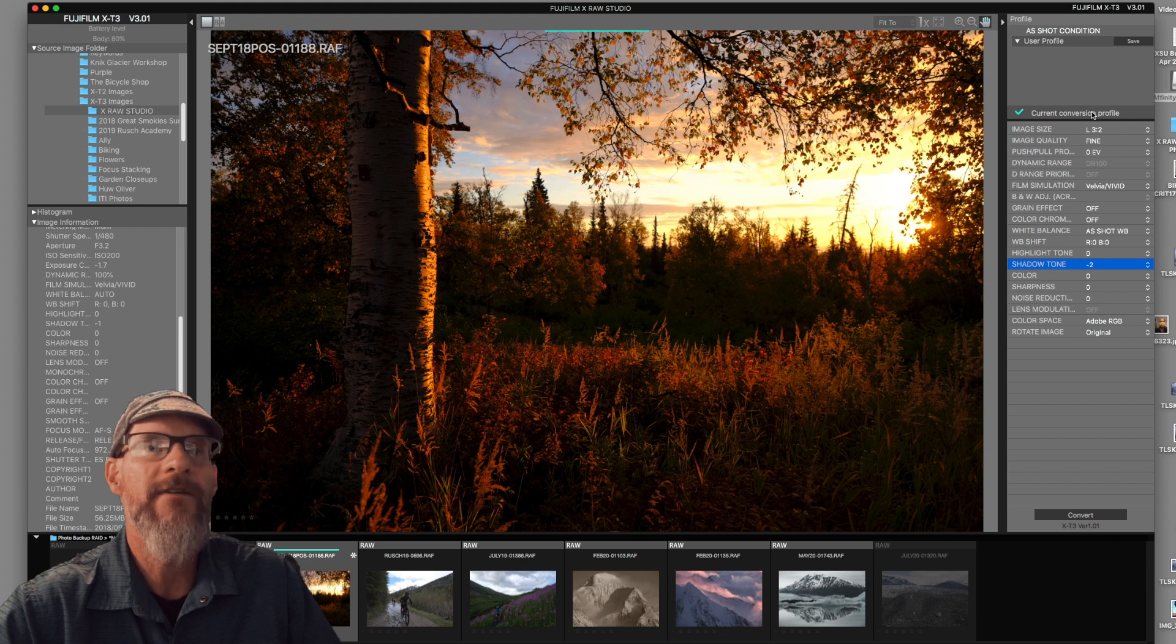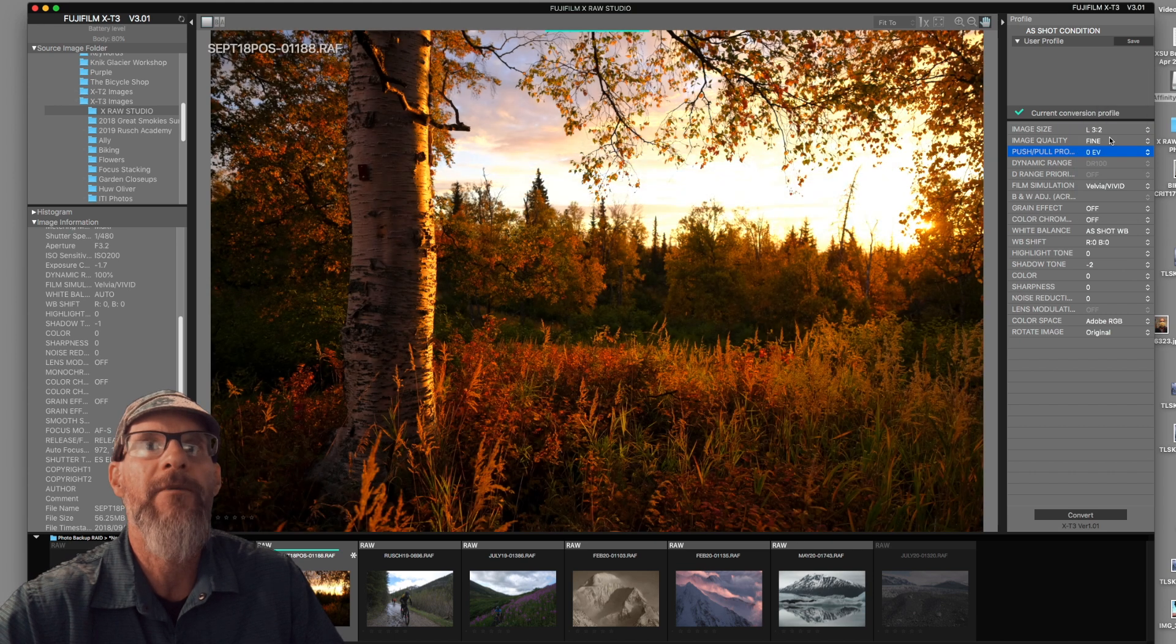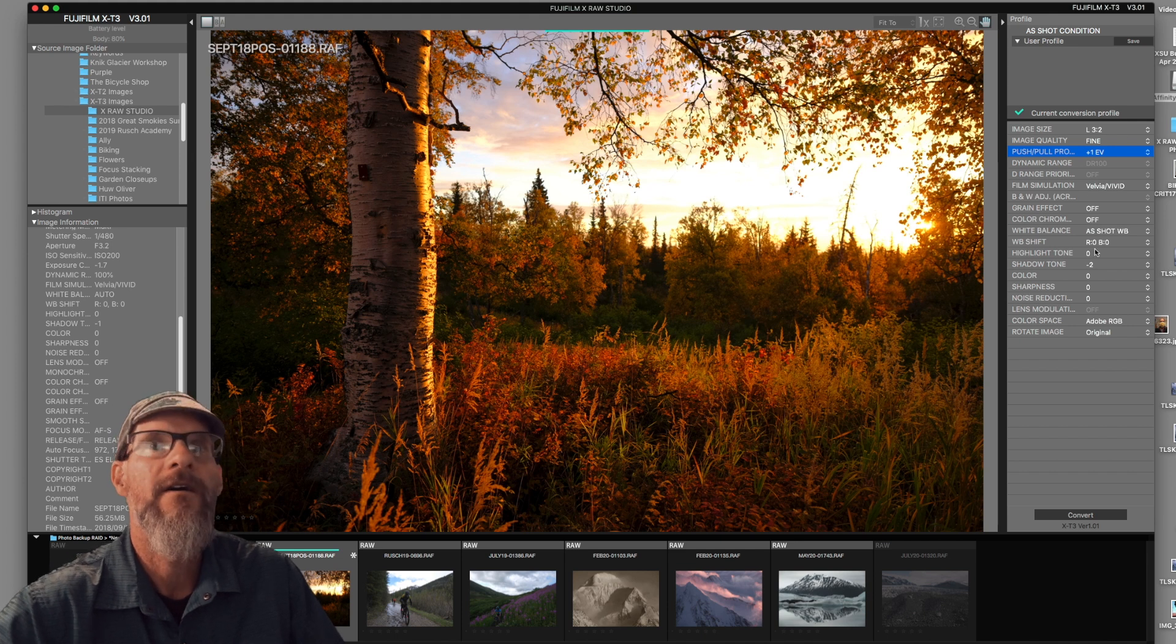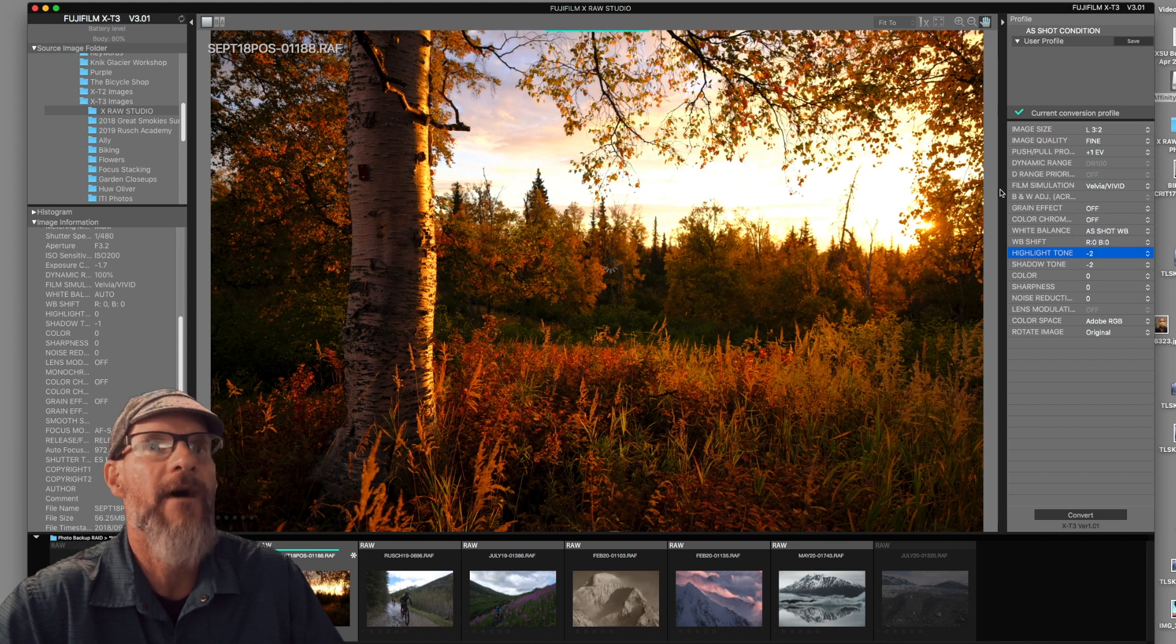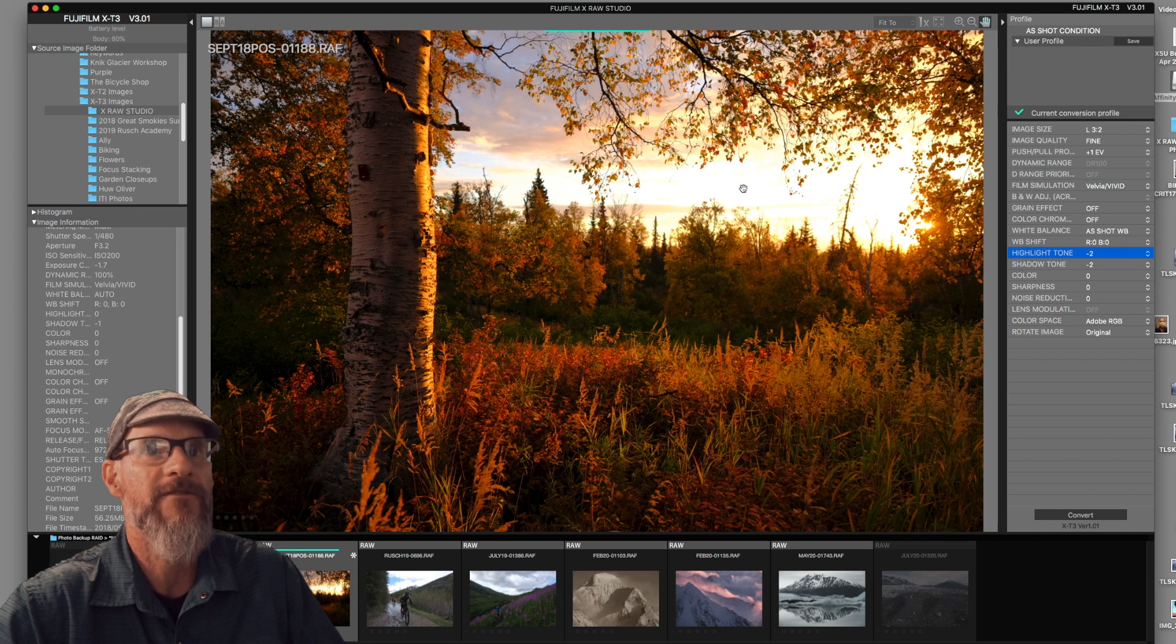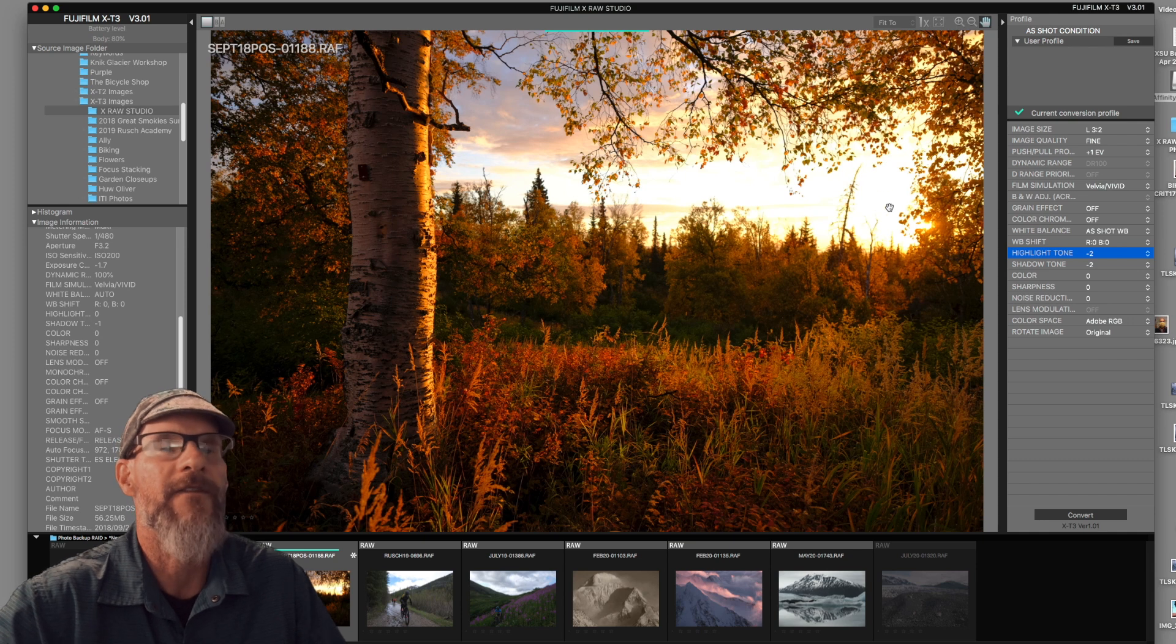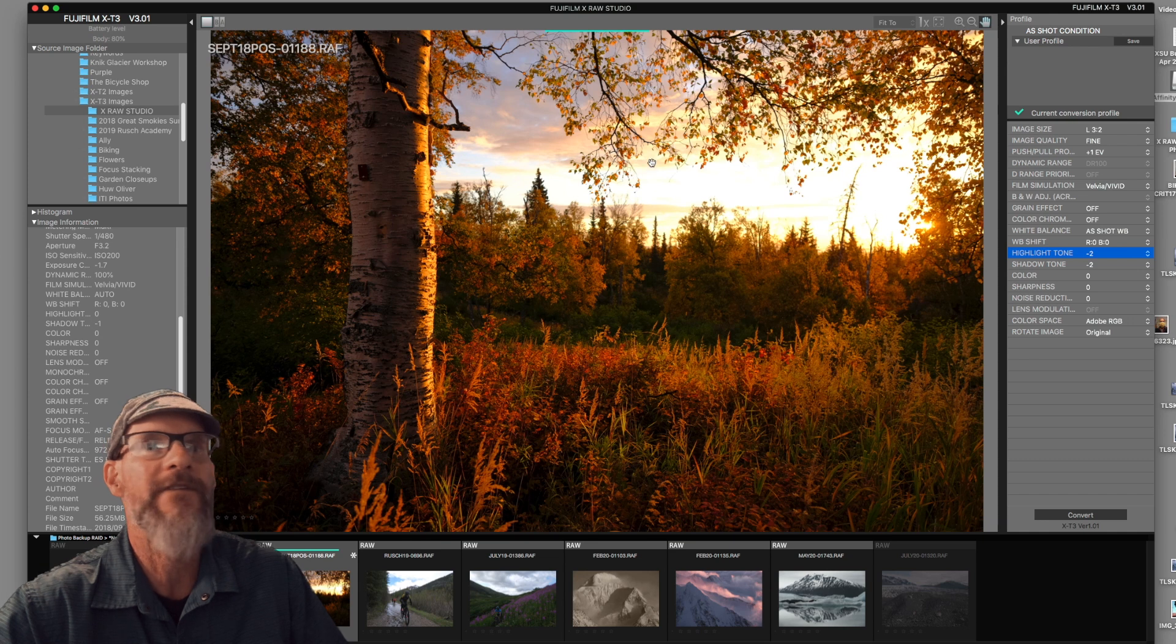And if I do need some more exposure, maybe I can adjust the push pull processing. Let's go one stop up and see how that looks. So that certainly rescued my foreground here. Maybe I need to rescue some of the highlights so I can go highlight tone minus two. And that rescues some of the sky in here. Obviously it's not going to rescue everything because these are extremely bright tones from the setting sun. No matter what, these tones are pretty much lost. But I've preserved a little bit of those tones.